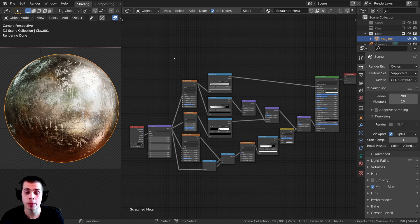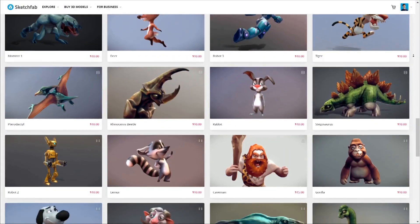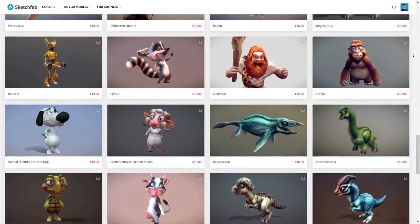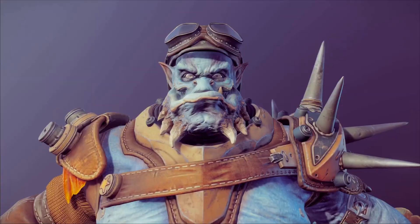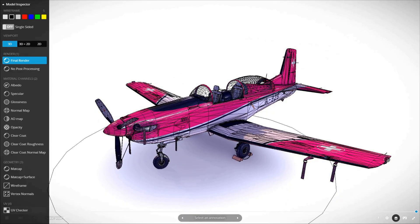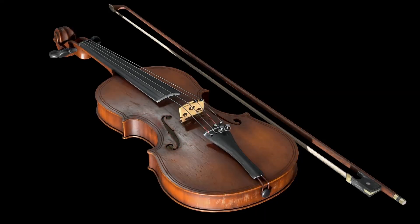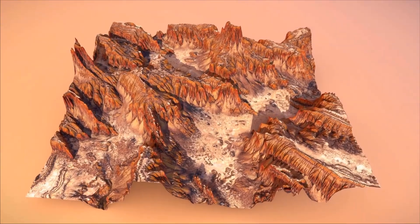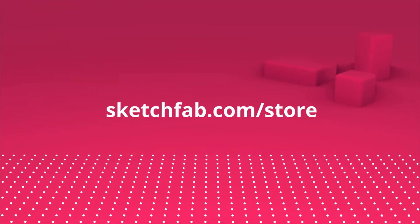One last thing before we continue — I wanted to thank Sketchfab for sponsoring this video. Buy, sell, and even upload your own 3D models on Sketchfab. My favorite feature is that you can preview 3D models in your browser and even view them on a phone, tablet, or in AR and VR. They also have a huge 3D asset store where you can purchase 3D models and assets. Check out Sketchfab with the links in the description.